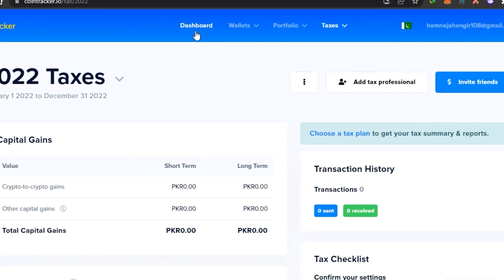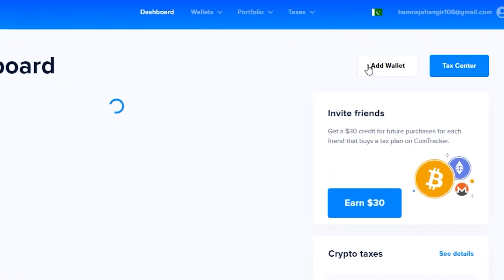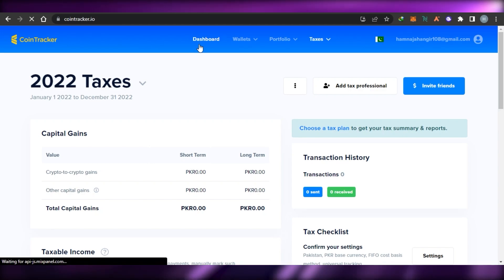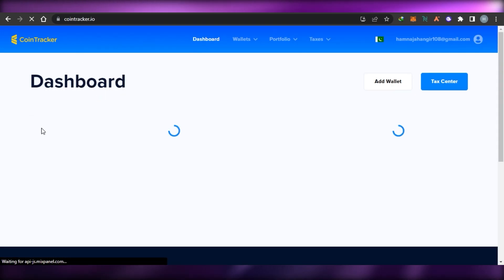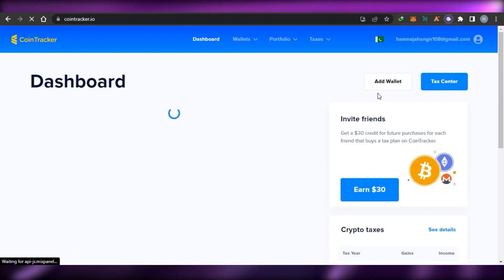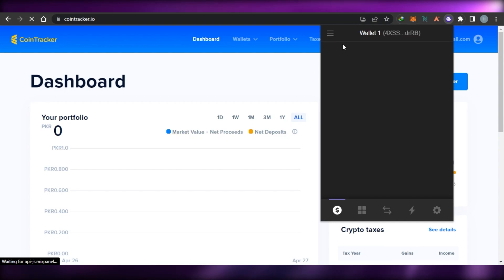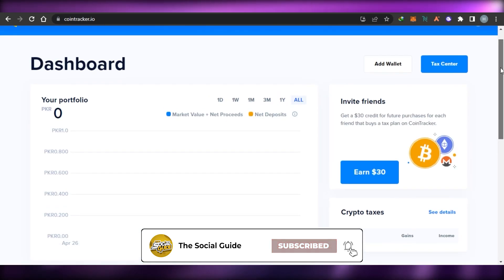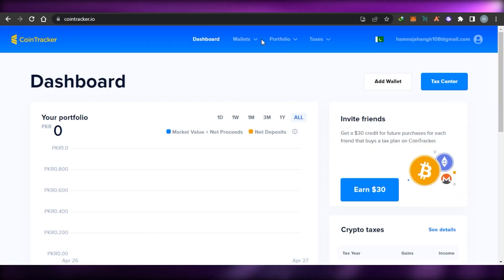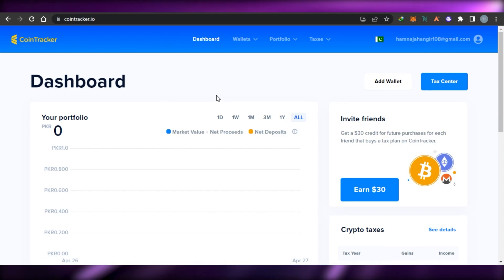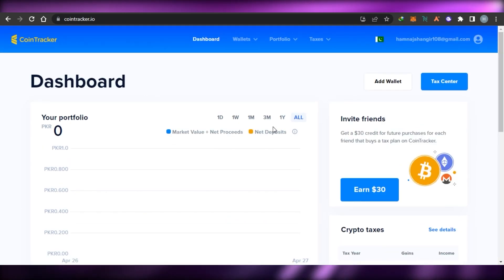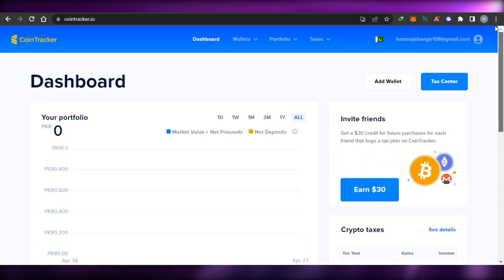It's super easy — once you deposit your funds your wallet is connected, so any transactions, mining, or staking through your wallet will be added right here. You'll be able to check all your different assets such as net proceeds, deposits, and market values. CoinTracker is a pretty decent platform for people looking to track their cryptocurrency taxes, so definitely check out cointracker.io.